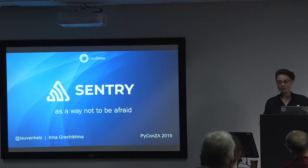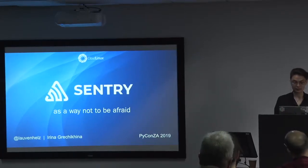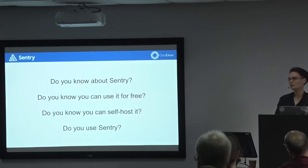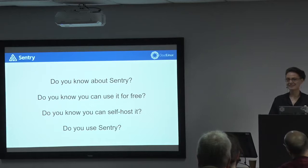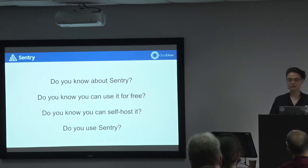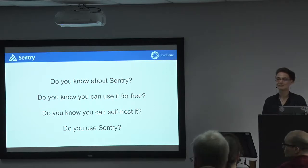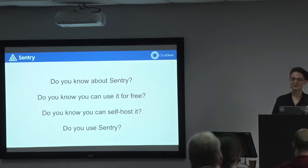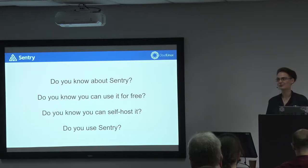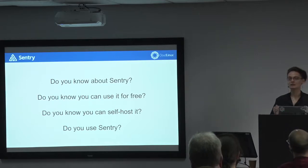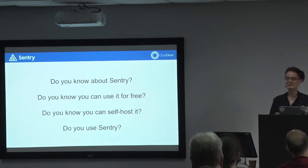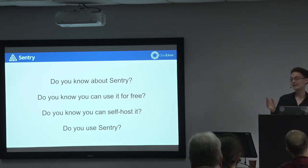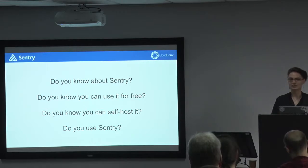But before I dig into details, I want to ask you several questions. So the first thing, please raise hands who know something about Sentry, so even heard about it. Okay, so it's less than the half and less than the third. And those who raised their hands, so do you know that you can use it for free and who knows? Please raise the hand. Or less, or less. And do you know that you can self-host it on your own servers? Oh god, only three of you, four, five. Okay. And who use it? Okay, so less than the number of people who know about it.